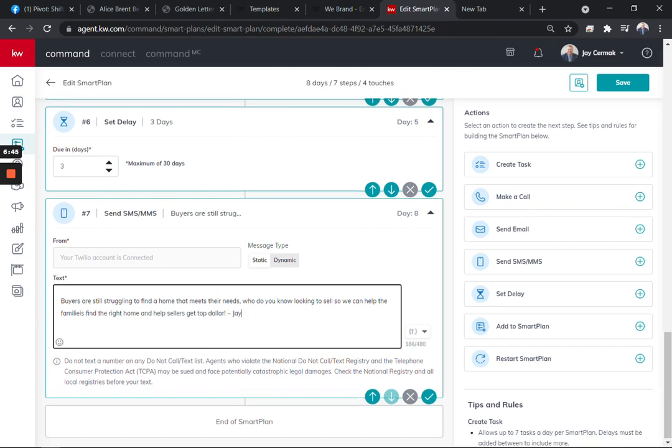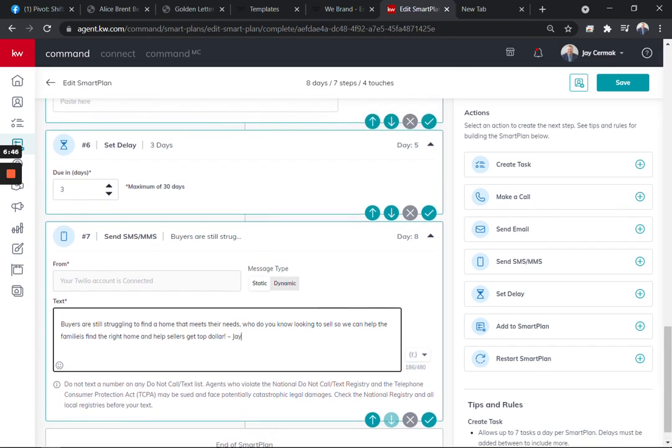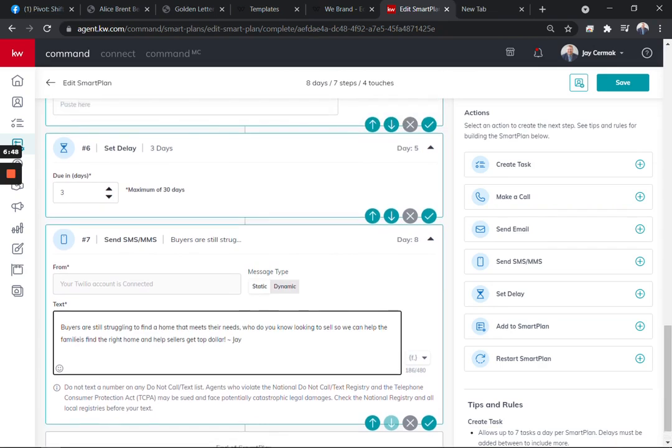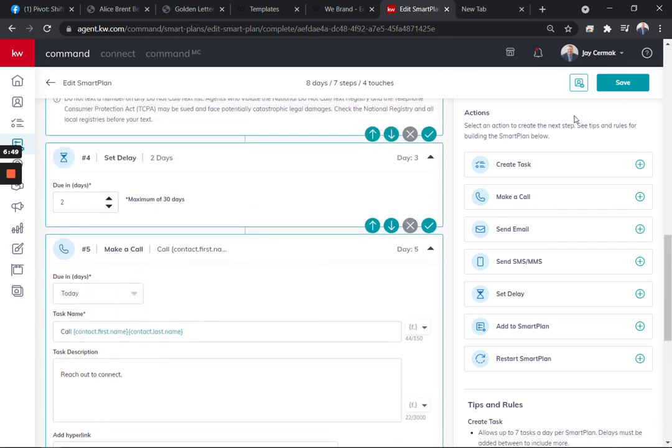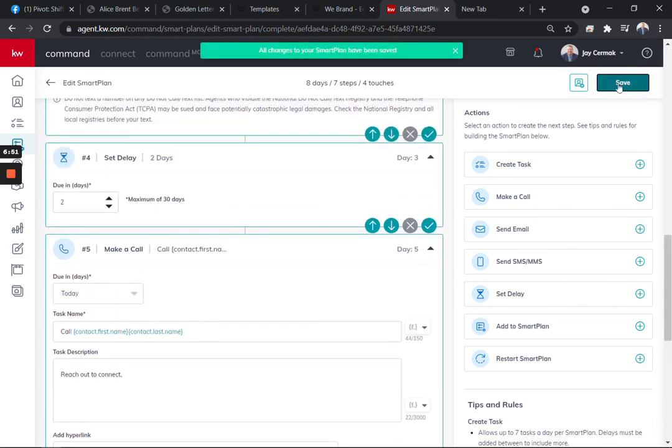Awesome, so that can go out and like I said, you can add a couple of these if you want to modify it. Once you're done, you click save and there you go.